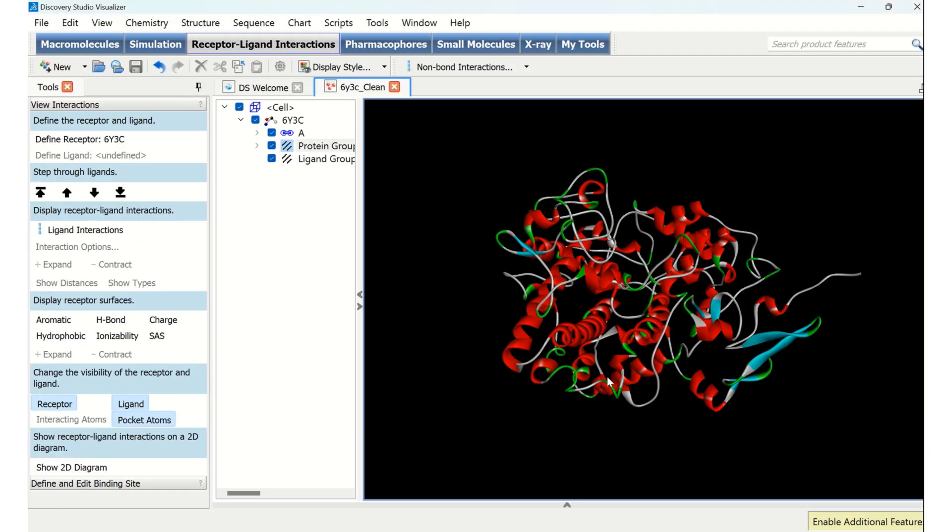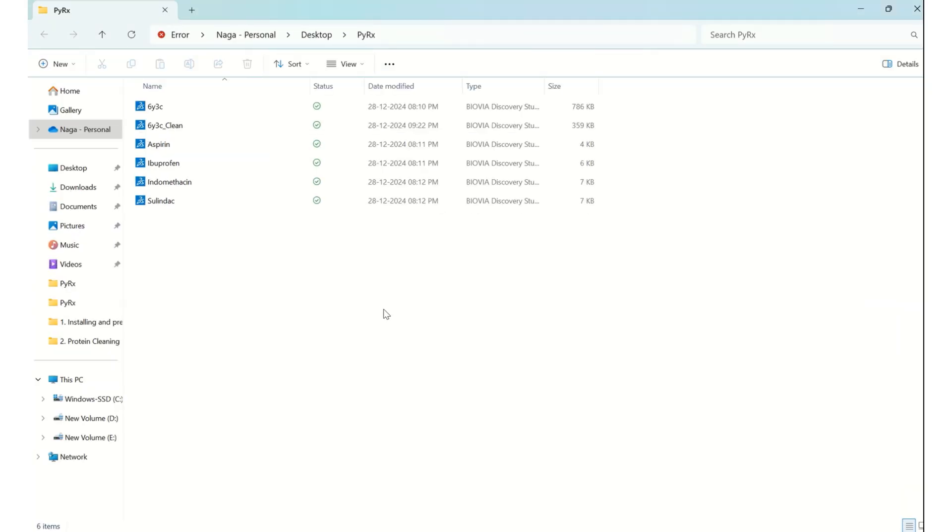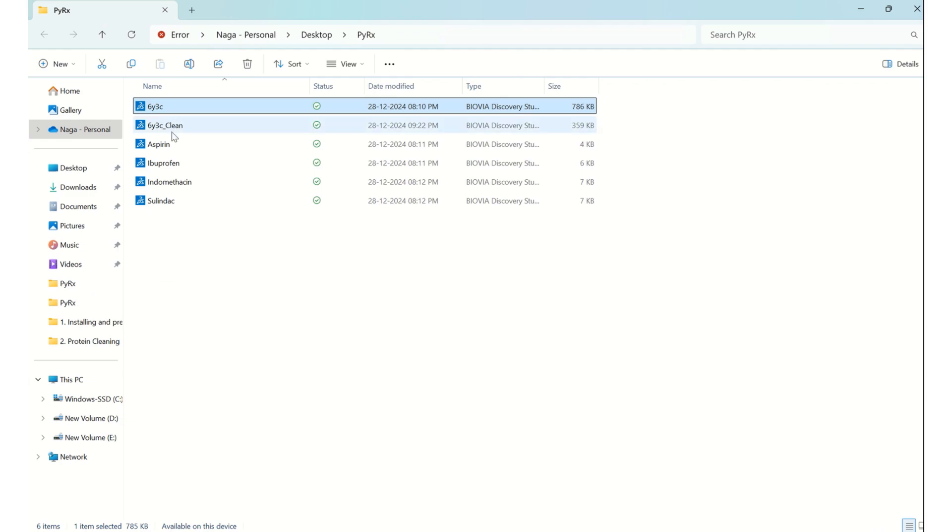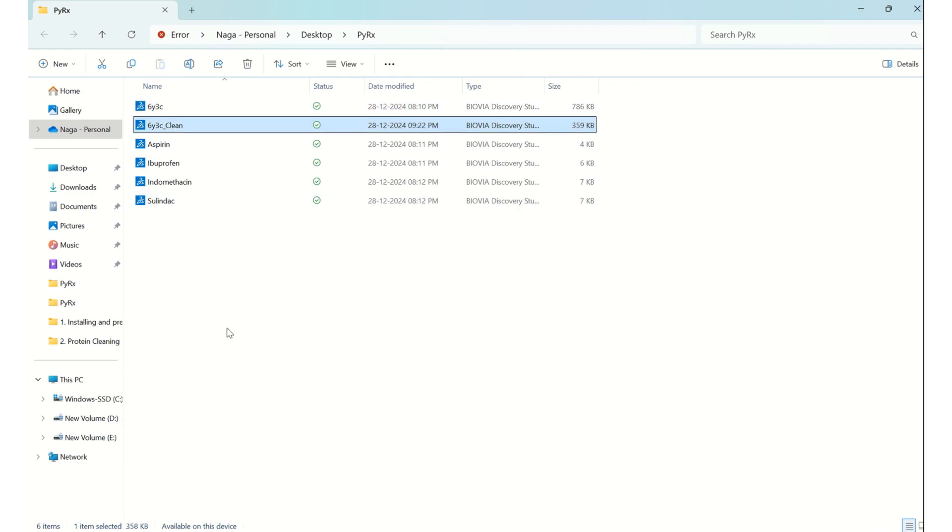And once I have saved, if I open my working folder, I can see the downloaded protein and the cleaned protein. So with this, we have completed cleaning of the protein which we have downloaded.